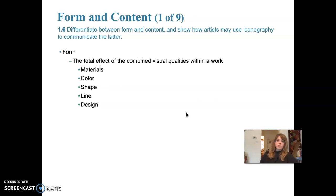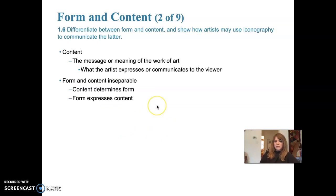Form and content: form is the total effect of the combined visual qualities within an artwork — the materials used, color, shape, line, and design. Content is the message or meaning of the work of art — what the artist is really trying to express to the viewer. Content determines form, and form expresses content; the two are really inseparable. One way to better understand their relationship is to compare works of the same subject.